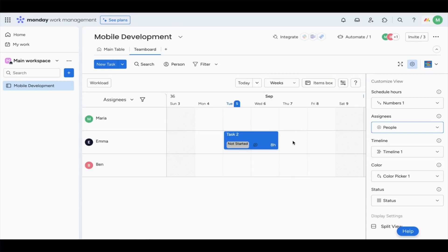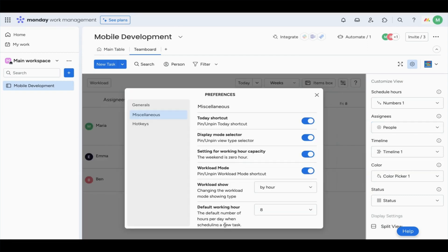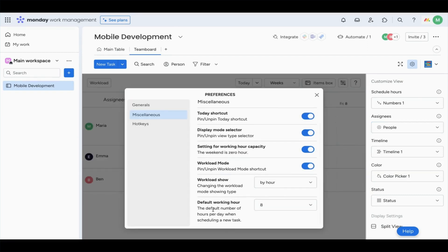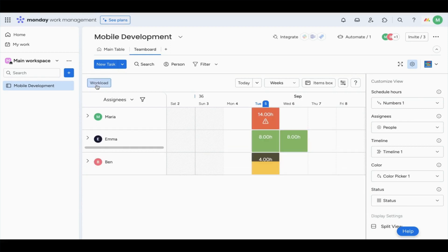Now, this next feature is huge if you struggle to calculate workloads for your team. If you get that wrong, you're going to find yourself short on resources, push your team to burnout, or even miss your deadlines. So what we're going to do first is set our working hours, which is eight hours.